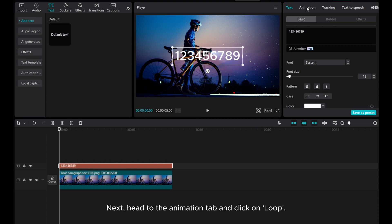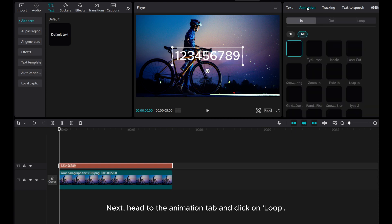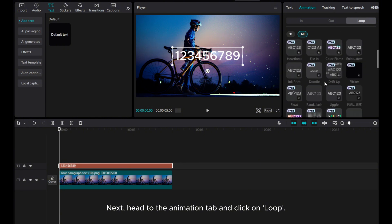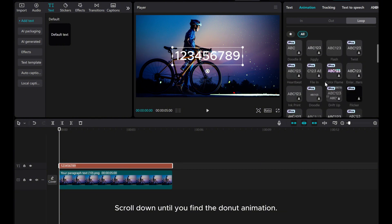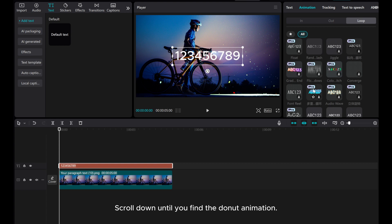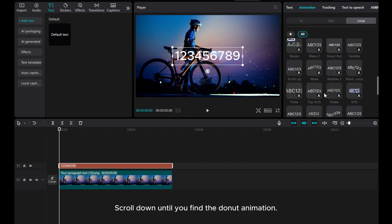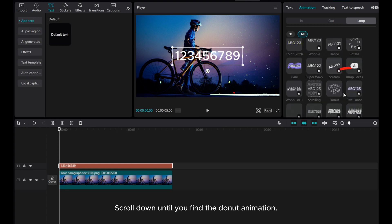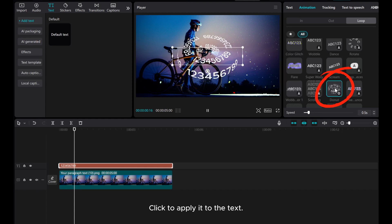Next, head to the Animation tab and click on Loop. Scroll down until you find the donut animation. Click to apply it to the text.